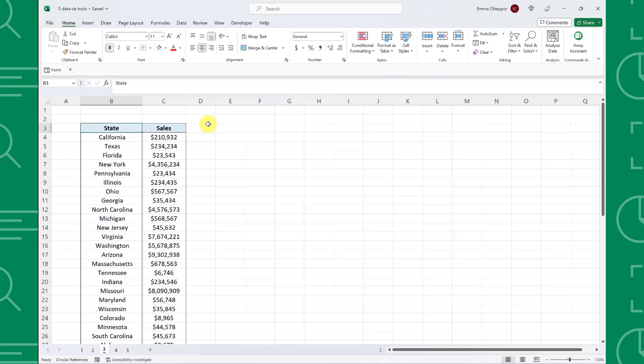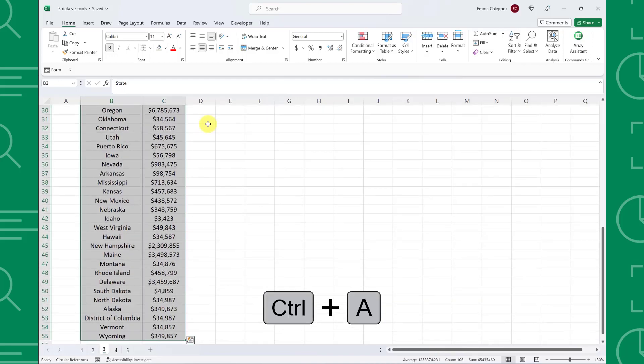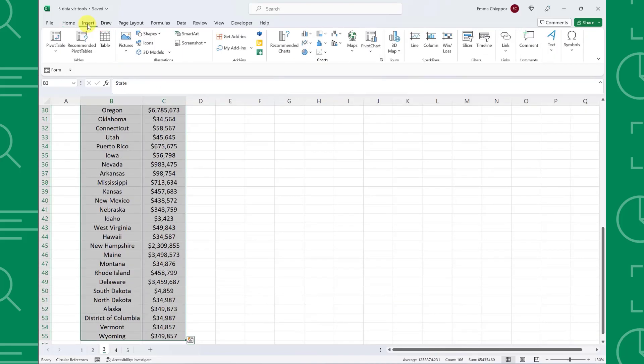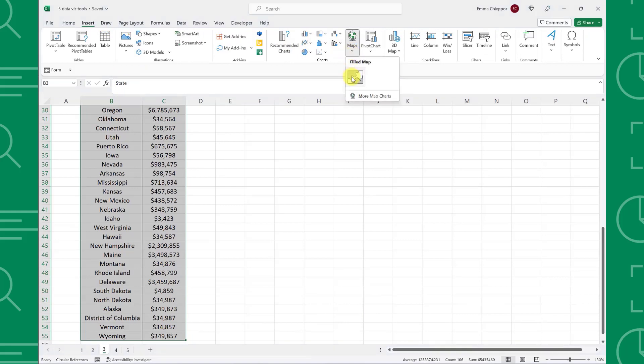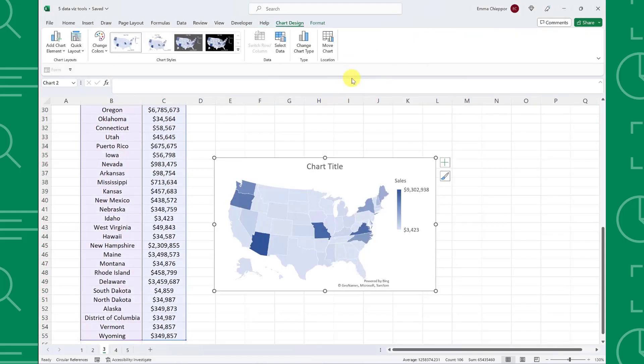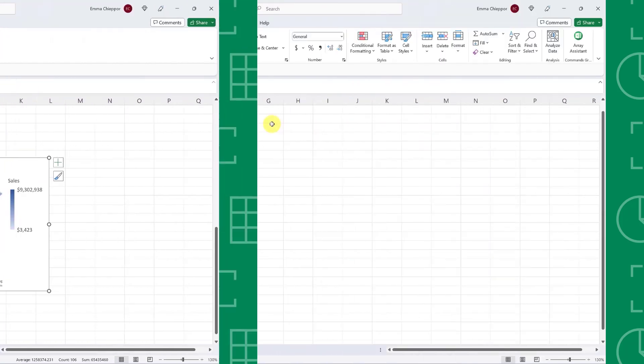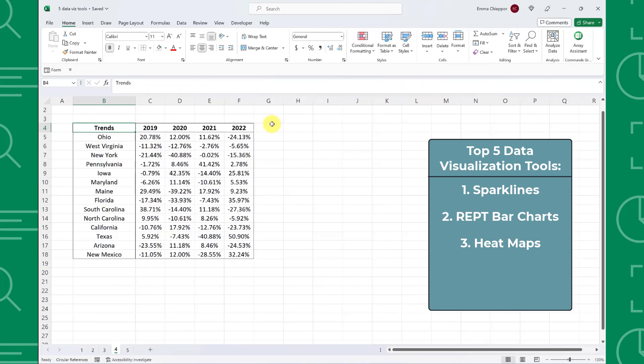To insert a heat map, select the data we want to visualize by pressing Ctrl A, navigate to the insert tab, open the map drop down and select filled map. As you can see, Excel automatically created a map and shaded each state based on the amount of sales in that region. Heat maps are critical to understanding patterns and relationships within geographical data.